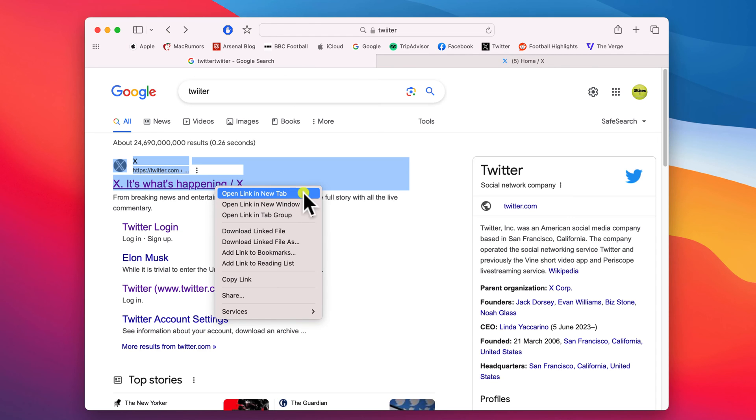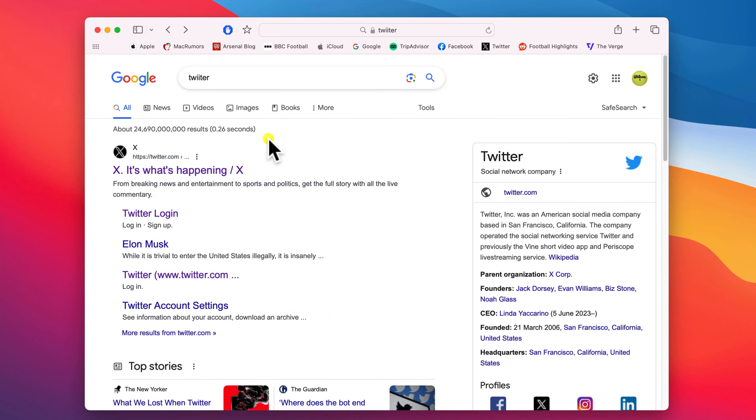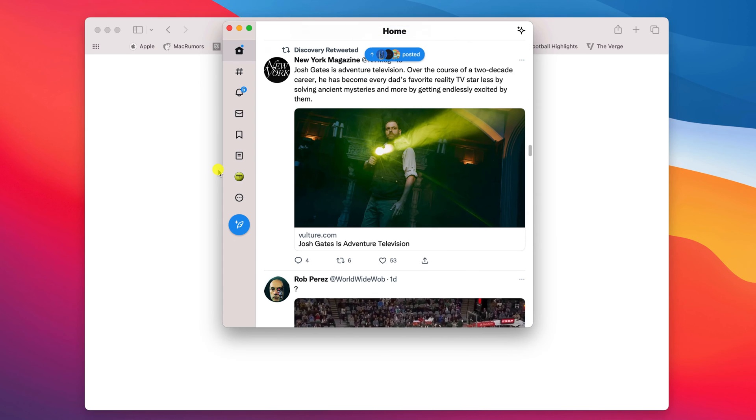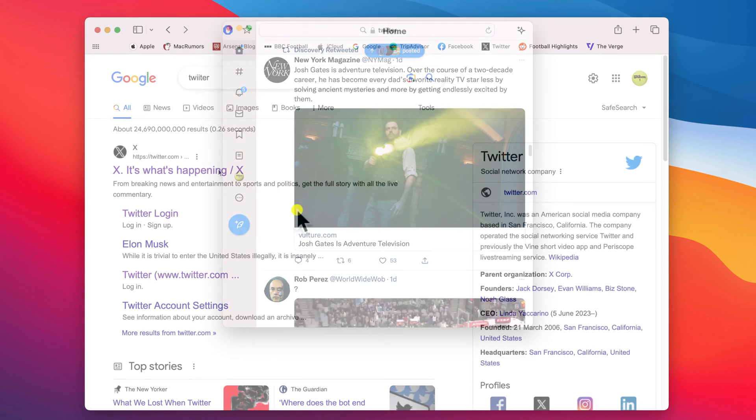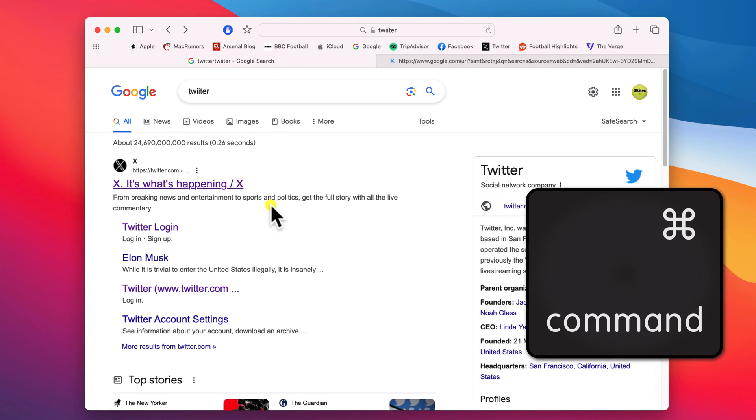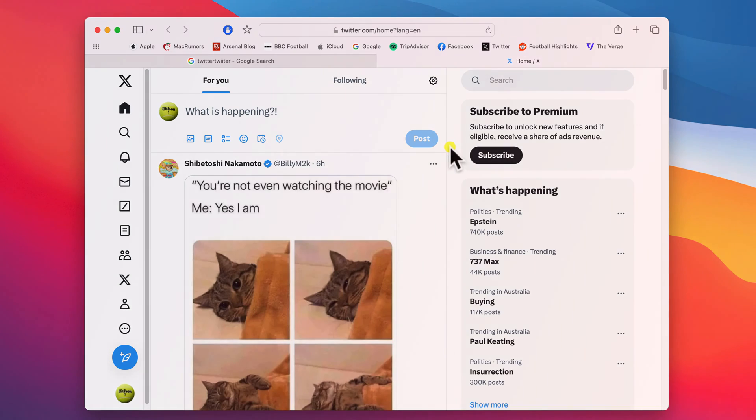Unlike on iPhone or iPad, however, Safari on Mac does not remember your choice. So you will need to continue with the command-click and opening the link in a new tab, otherwise Safari will continue to redirect links to their associated apps.